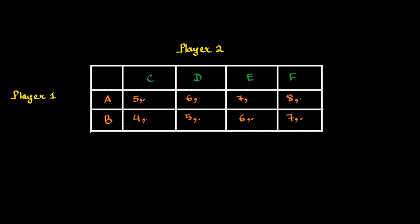Now, in this case, no matter what Player 2's payoffs are, when Player 1 chooses A, it gets a higher payoff in every situation. You can have a look at this here. It has a higher payoff in every situation playing A. We are not even worried about what are the payoffs of Player 2.